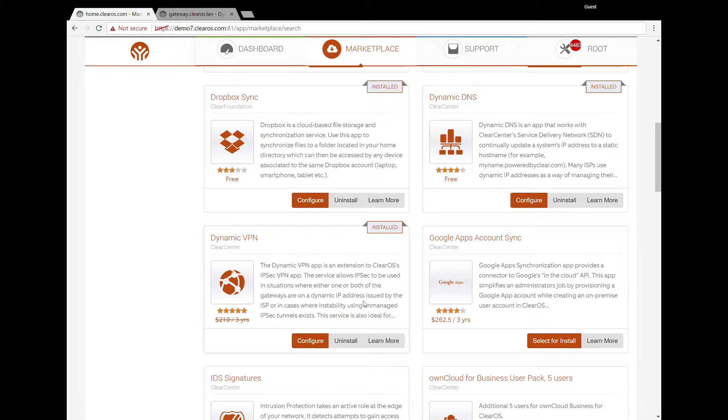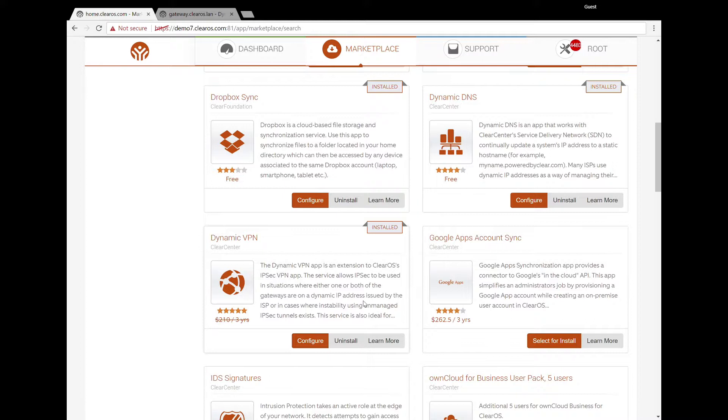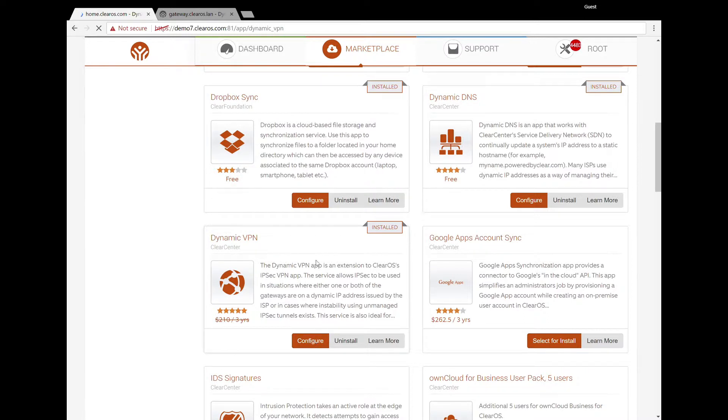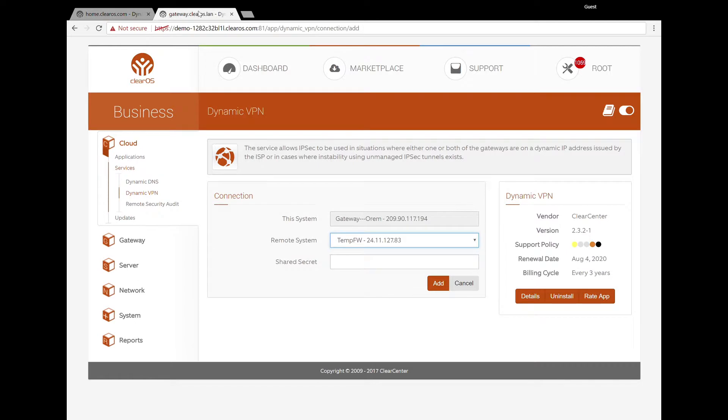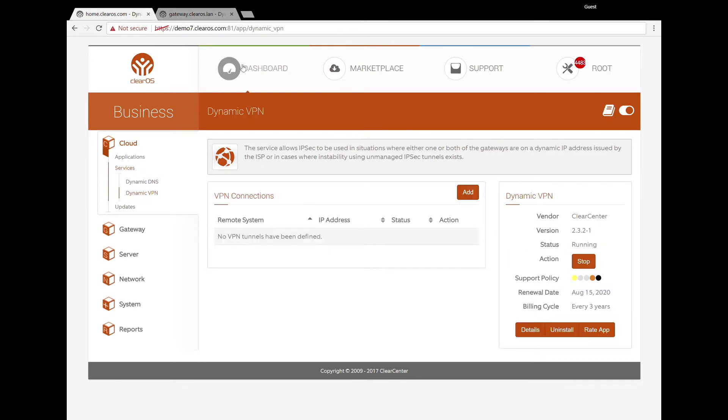The way dynamic VPN works is it coordinates the VPN connectivity in the cloud. So if you have a dynamic IP address, for example, at one of your remote sites, you can still connect to it because it will heal that connection. And that's what I have here today. I've got two different servers here. One of them has a static address, and this one here is a dynamic. It's a home box.